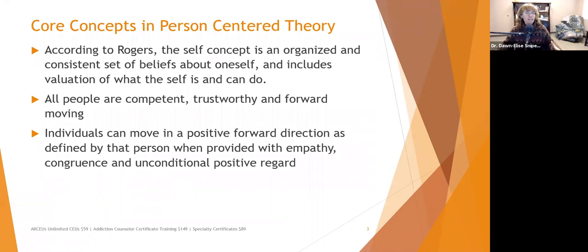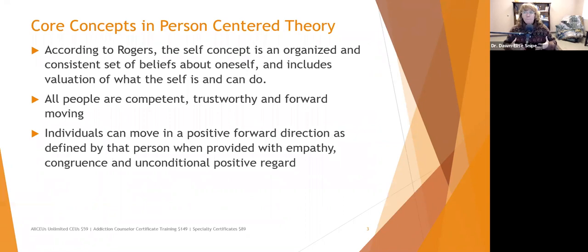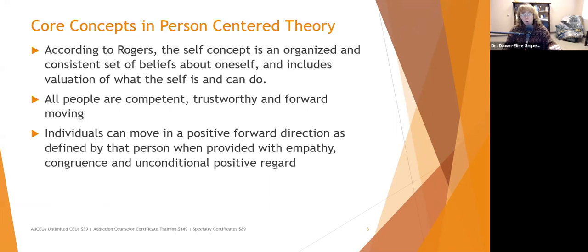In person-centered theory, people are seen as competent, trustworthy, and forward-moving. It's not up to the therapist to tell the client what works — it's up to the client. We want to empower clients to recognize that their past successes, even partial ones, can be built upon. Their instincts, thoughts, and feelings are trustworthy. In a supportive, nurturing environment, people will move forward toward what they define as a rich and meaningful life.